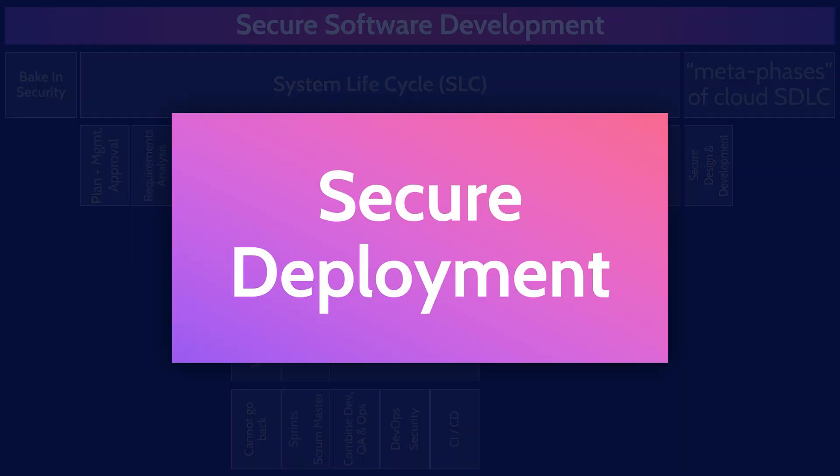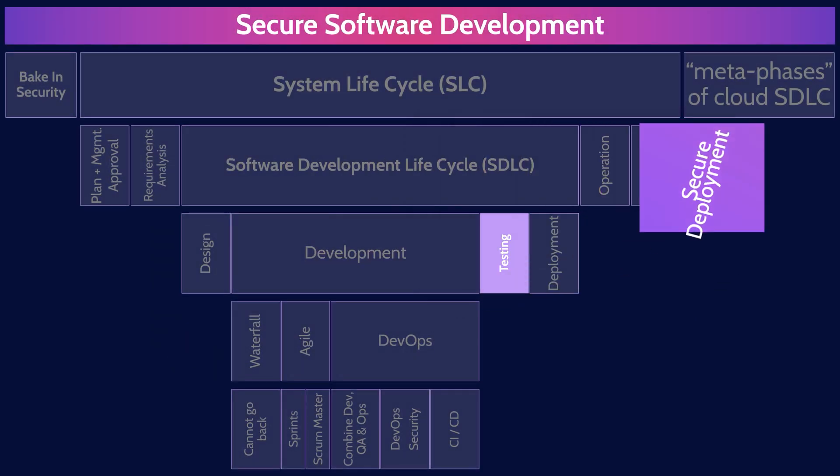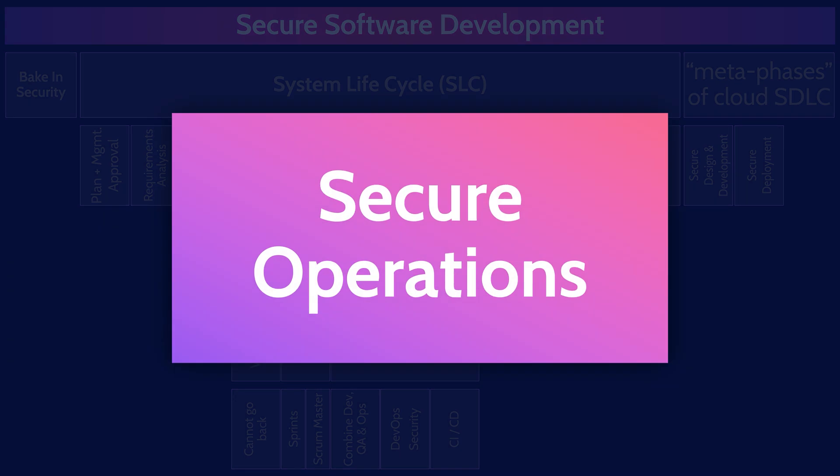Secure deployment includes security and testing activities when moving code from an isolated development environment into production. And the third and final meta phase, secure operation, includes securing and maintaining production applications, including external defenses such as web application firewalls and ongoing vulnerability assessments.